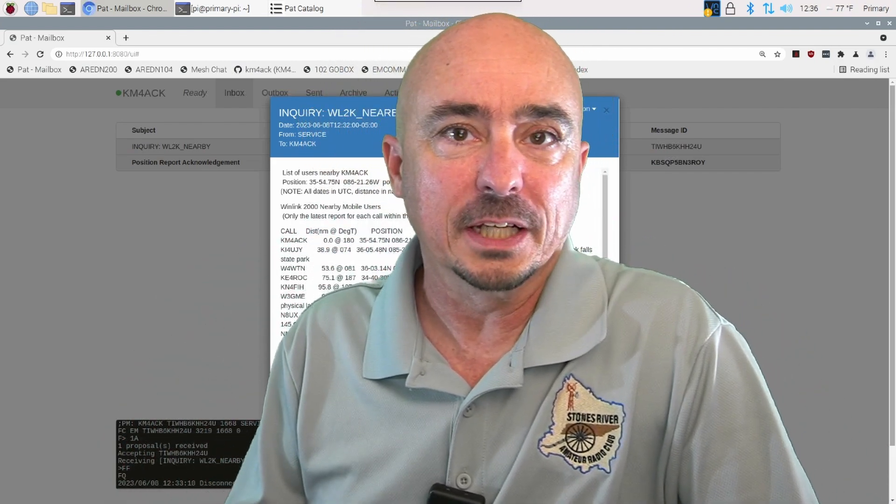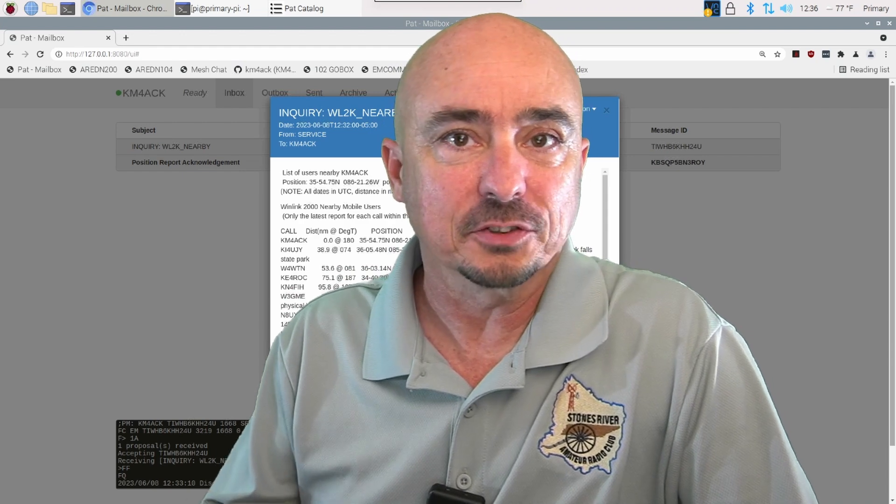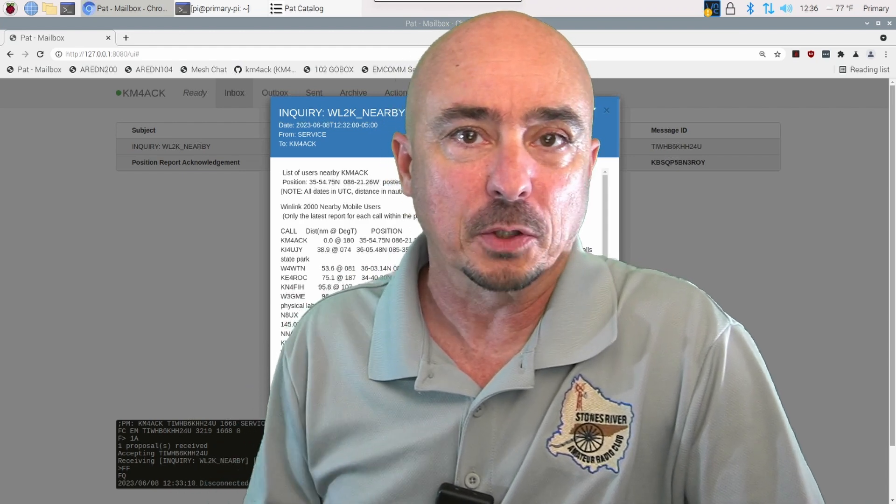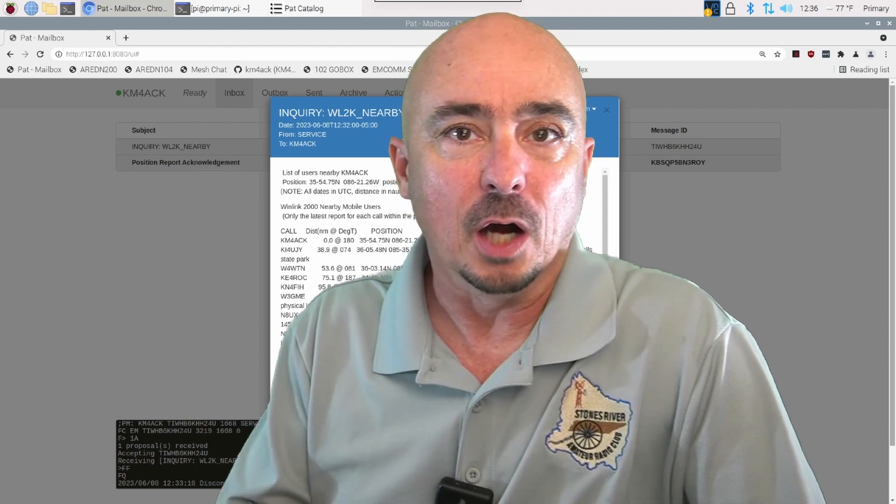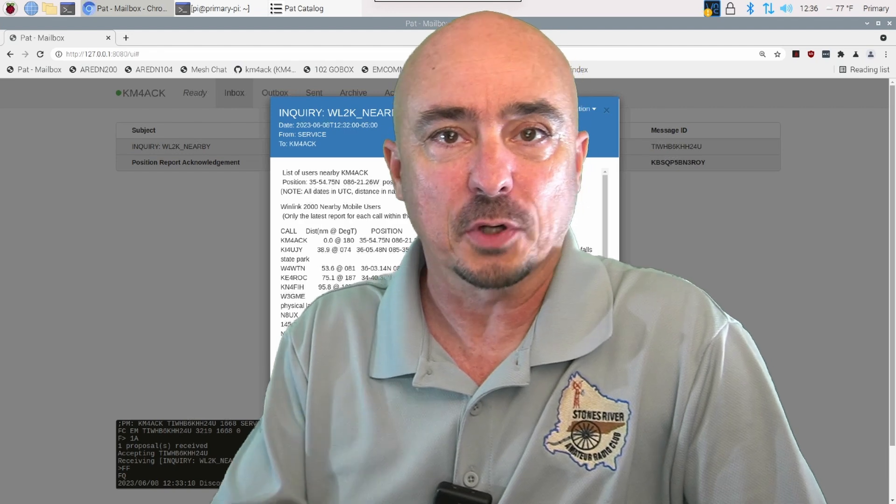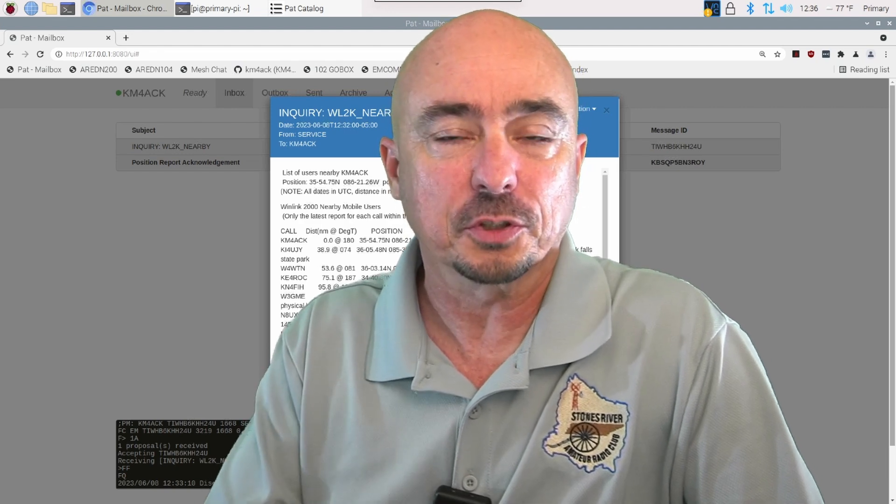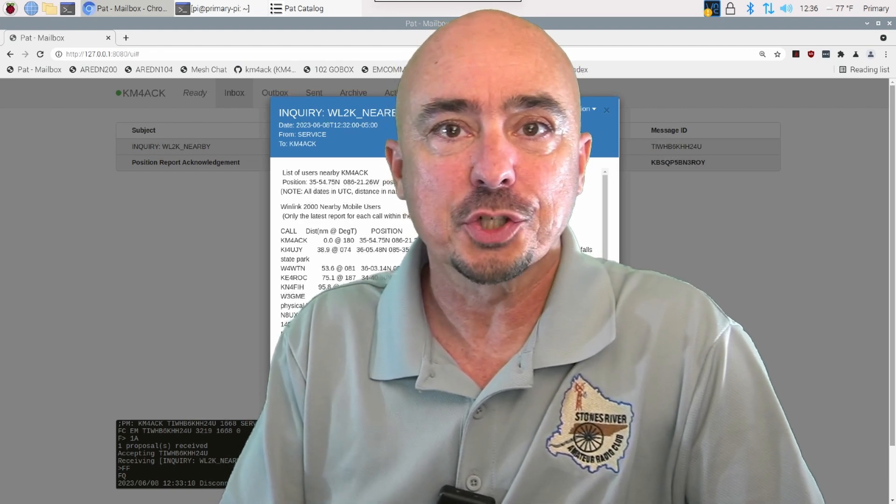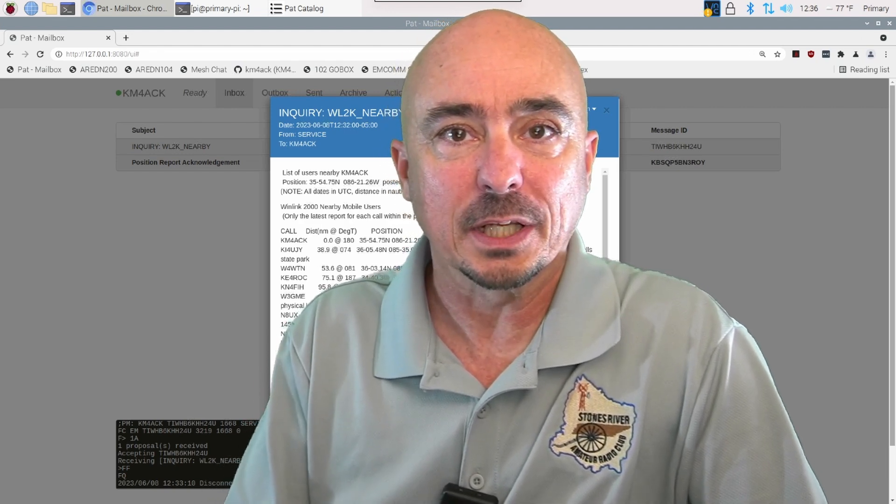I'll post mine right at the beginning of field day, and then somewhere later in the afternoon or maybe early evening, I'll go ahead and pull the stations that are closest to me and go ahead and generate a wind link message to those guys.